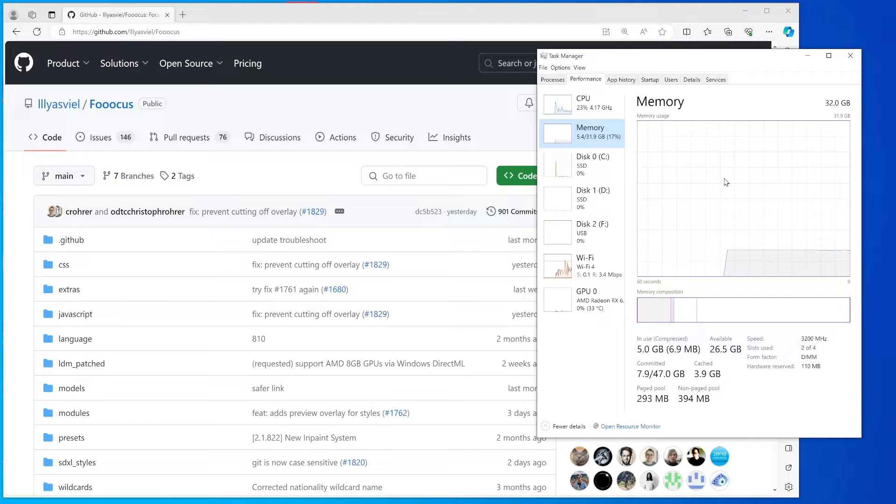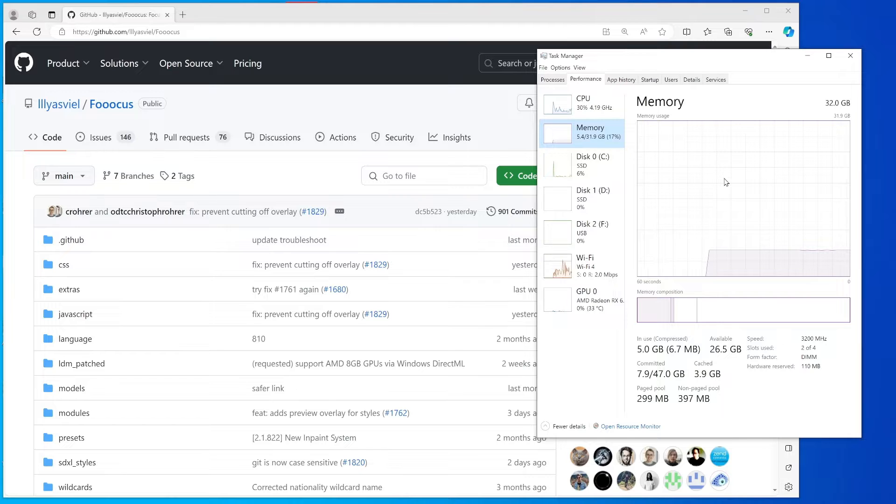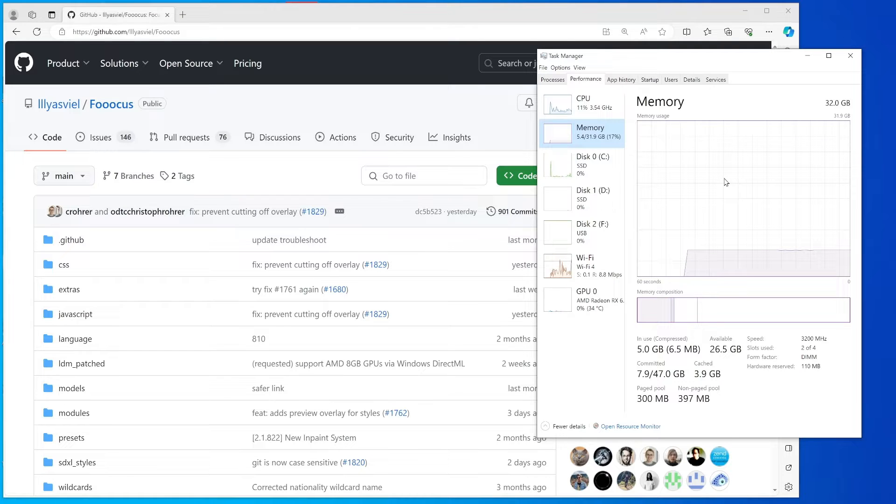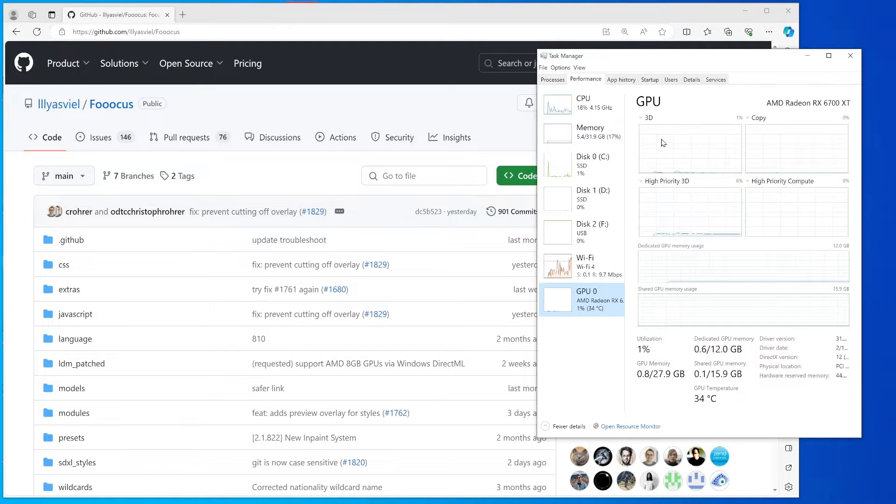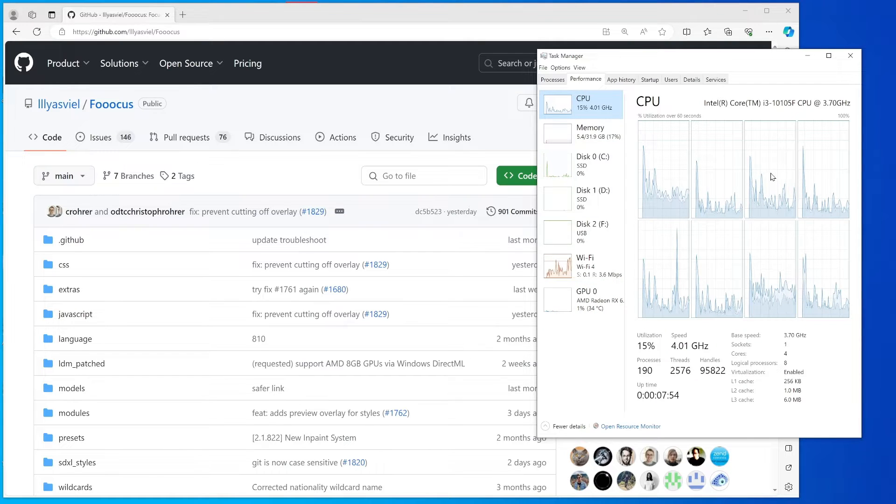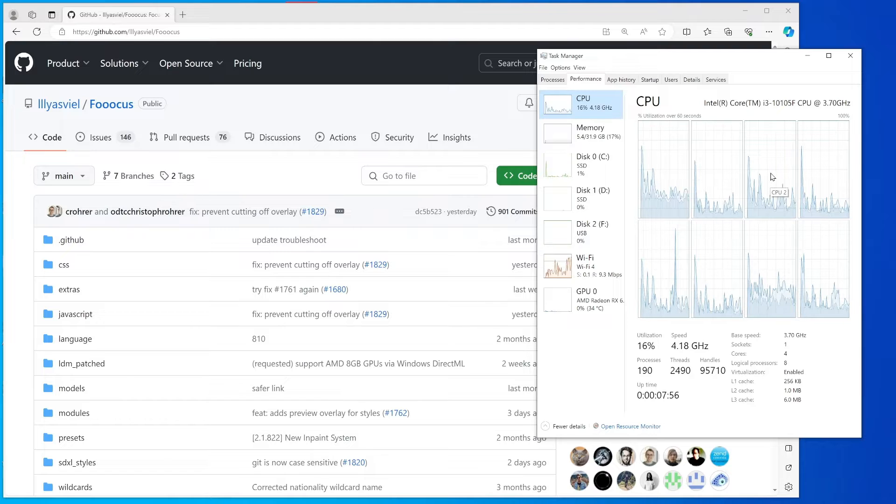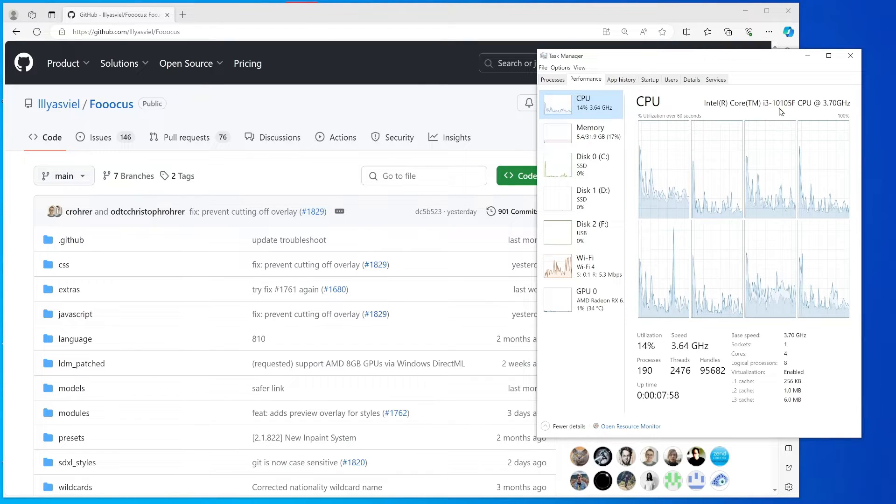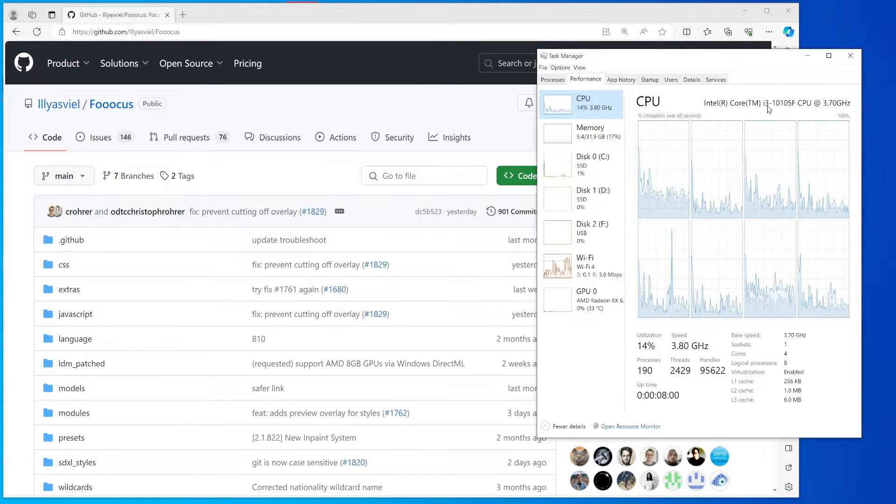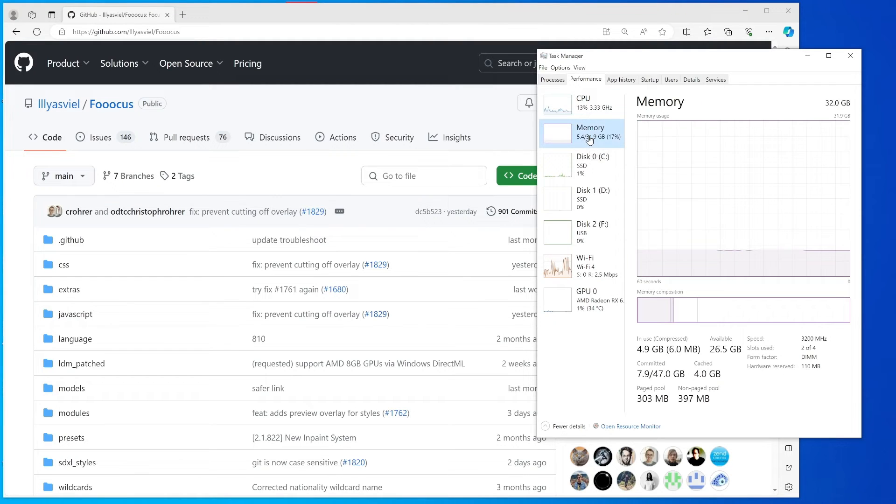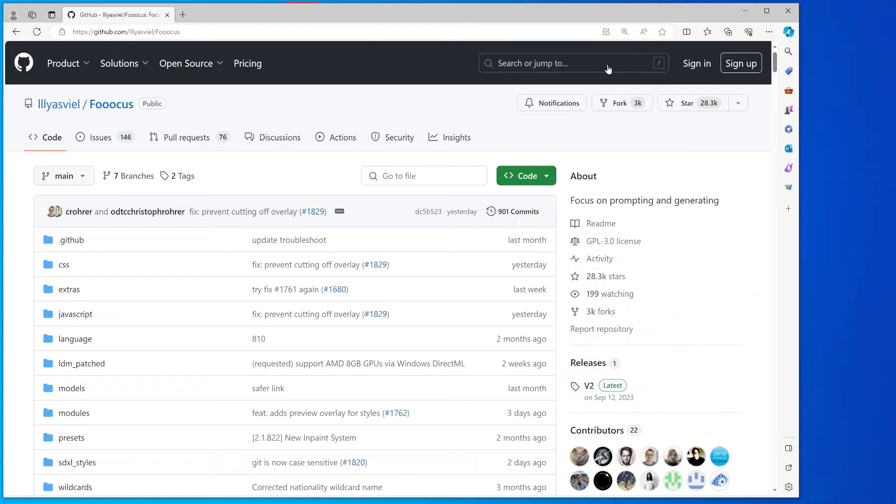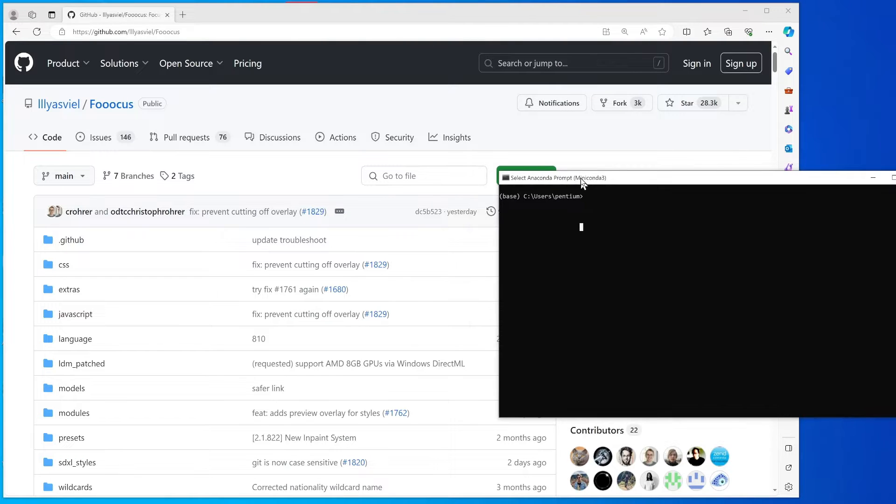I suggest that if you have at least 32 gigabytes of RAM that will be best to try it. For the CPU side, you do not need to have a really powerful CPU. In my case I have a relatively low-end CPU, so that should be okay.